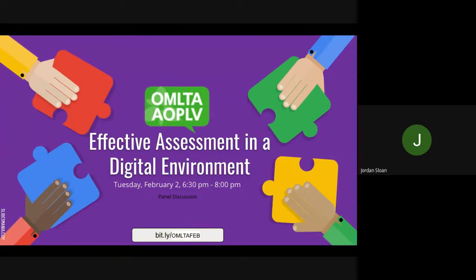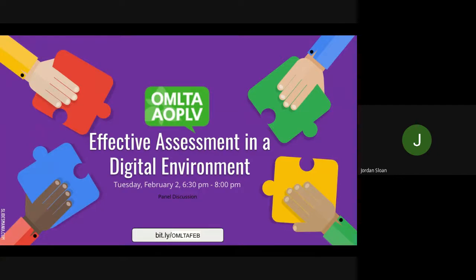I'm going to be your host for this webinar series and for this evening's webinar. A link will be provided in the chat at the end of tonight's session for your feedback and suggestions for future professional learning, so please take a moment to fill that in. Tonight we're going to be exploring assessment and evaluation in the digital environment.